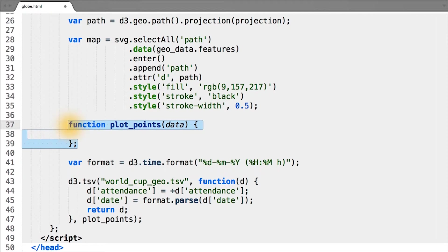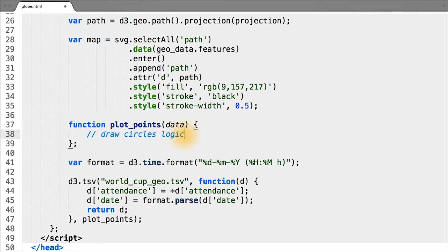The plot points function is going to act similarly to the draw function of previous lessons that gets passed a single argument — in this case, data — which corresponds to our attendance data. And inside of it, we will put the code that will draw the circles corresponding to the attendance of each World Cup.